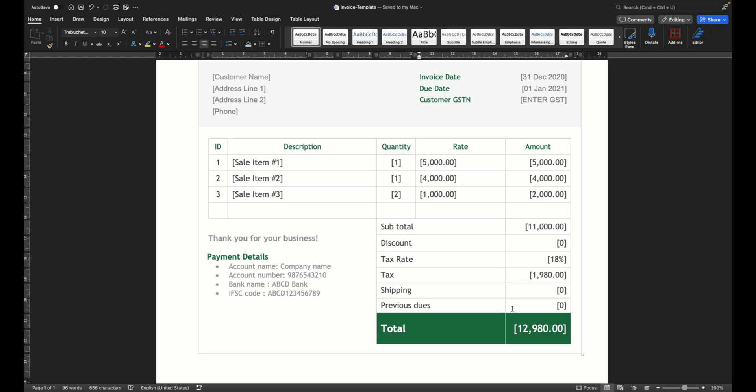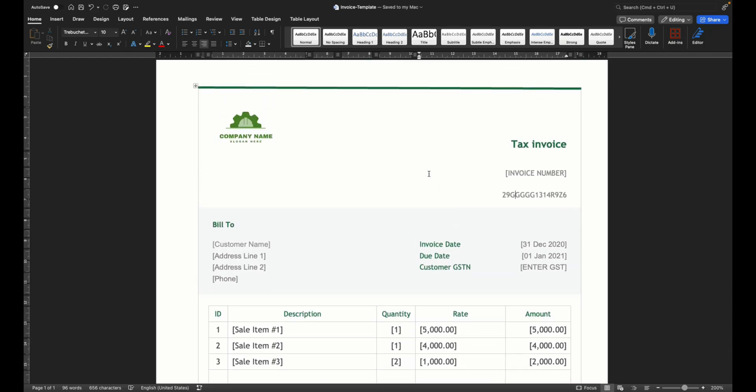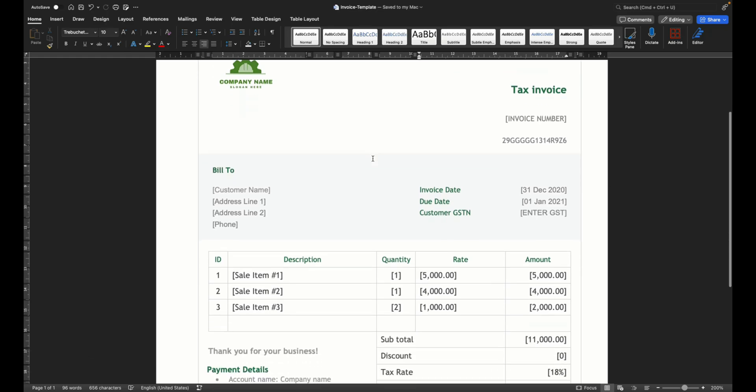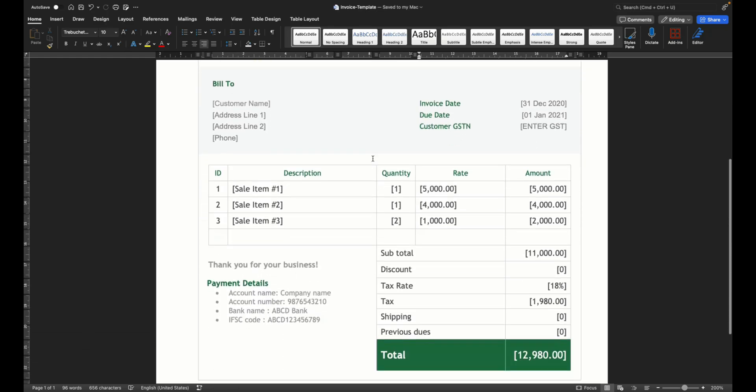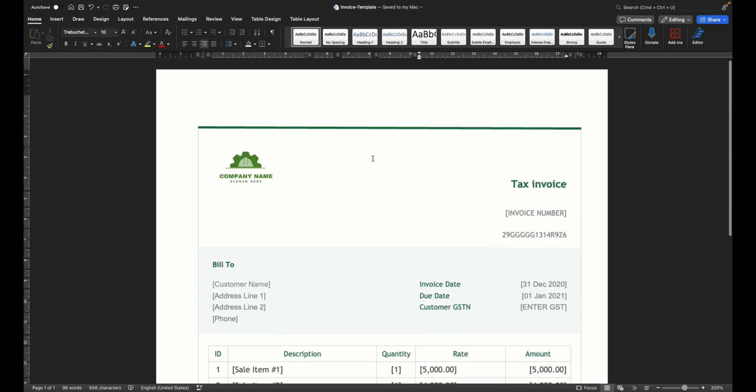Shipping, any previous dues, discounts and the final total. So this is the structure that you have already created in Word using the basic features like formatting, and you finally made your format for the invoice that you want.